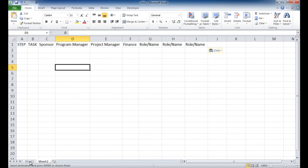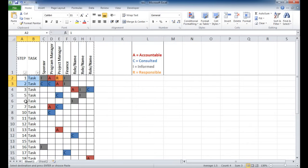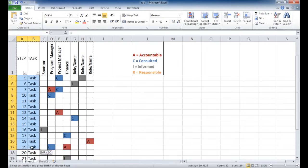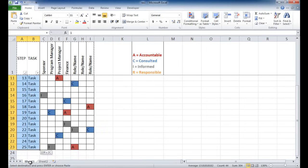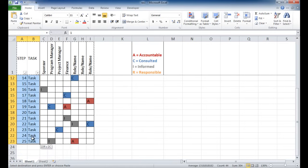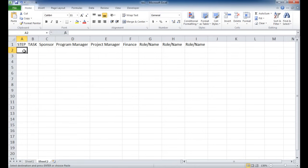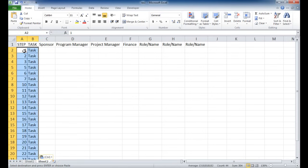I'm also going to copy some of the step numbers here in the task. So I'm just going to select down here, down to number 25. I'll just do a Control-C to copy, go back here, and Control-V to paste.